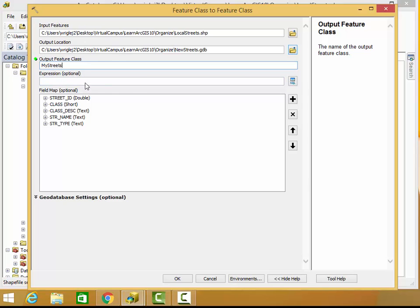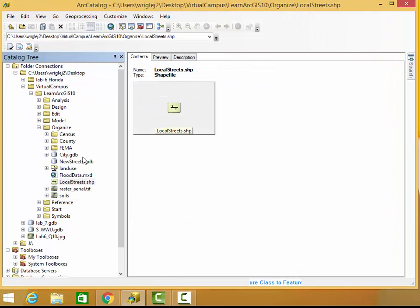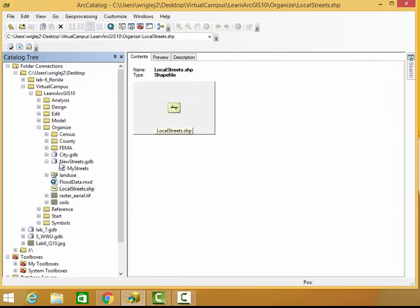And you can add an expression here, an SQL expression, to be specific about the information you want to go into the geodatabase feature class. Otherwise, you can just leave that blank and everything will go into the new geodatabase feature class.